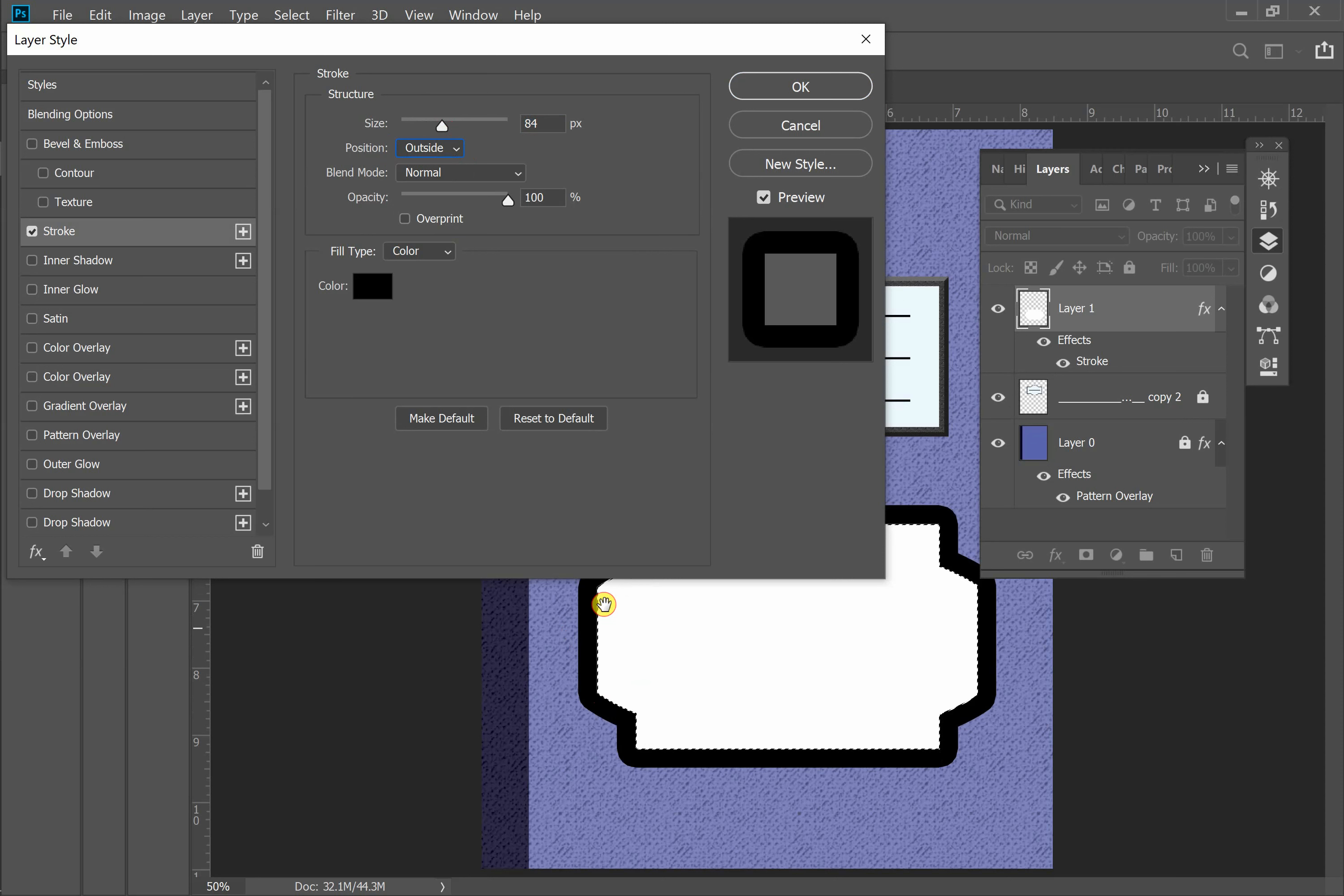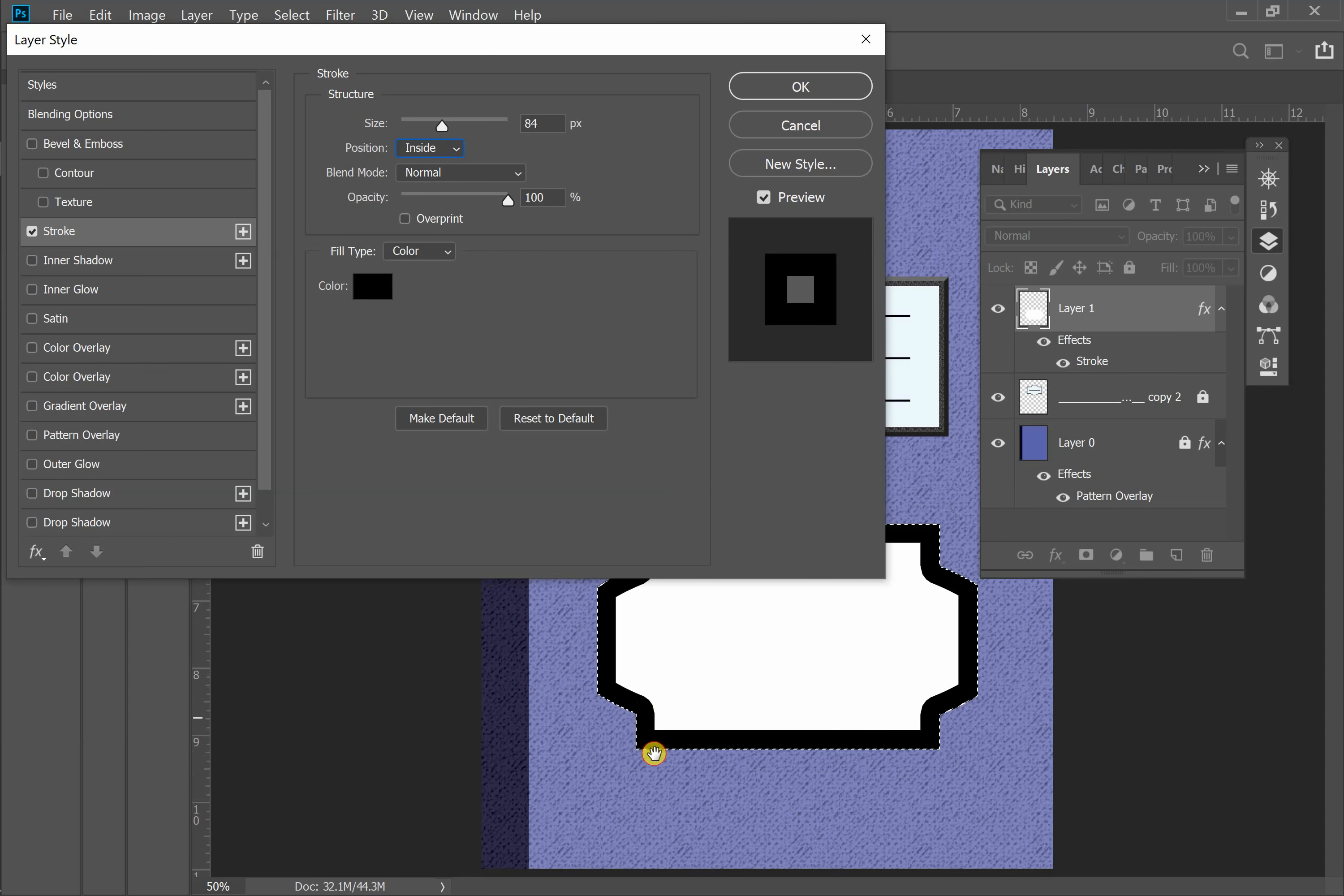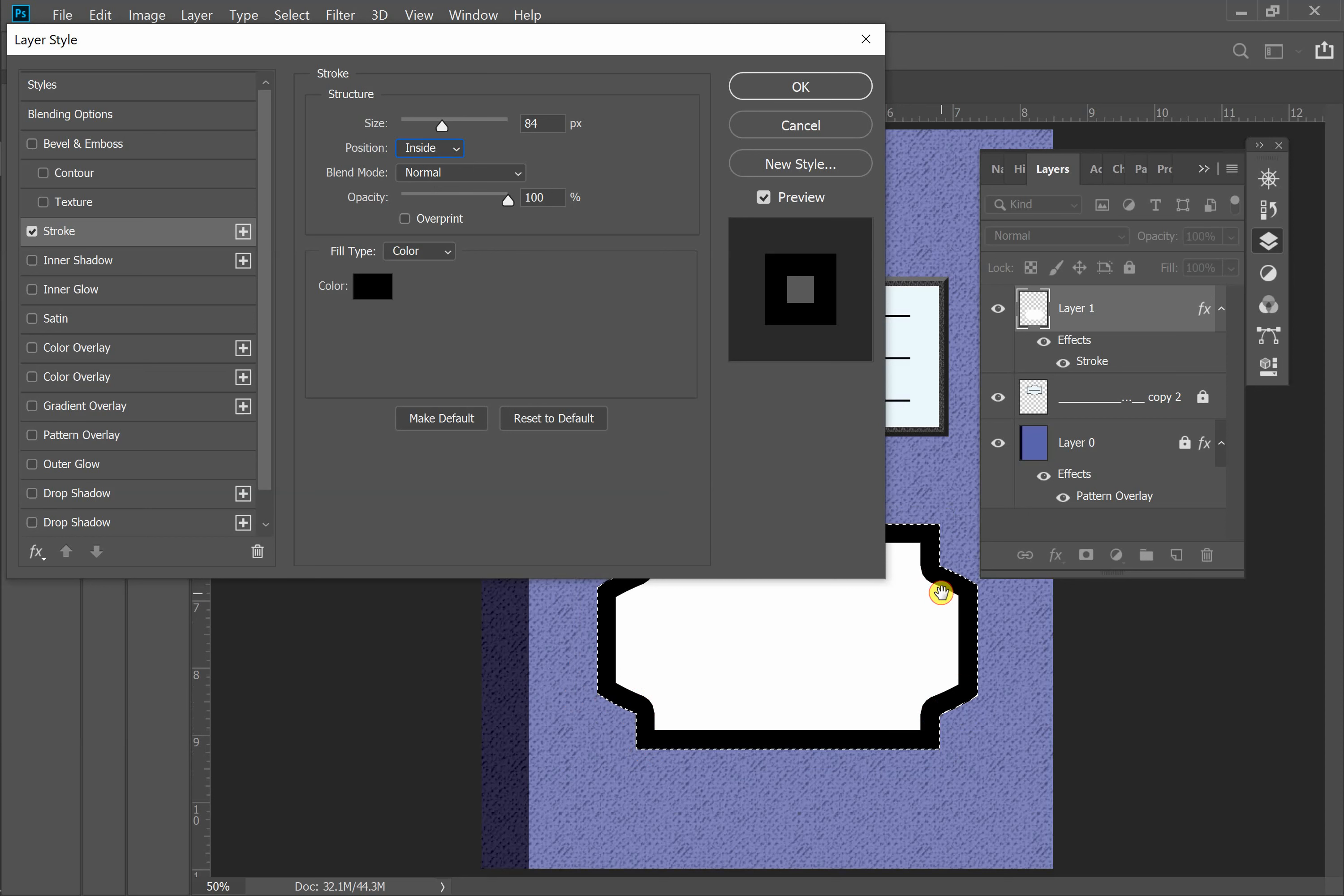If I switch to inside, you'll see that the opposite happens. The nice tight corners stay on the outside and you get this curve with this radius on the corners on the inside, which looks a little better to me. So I'm going to leave it like that.